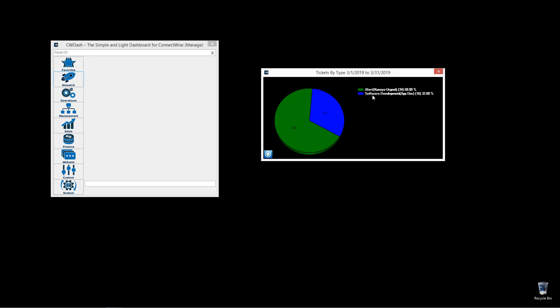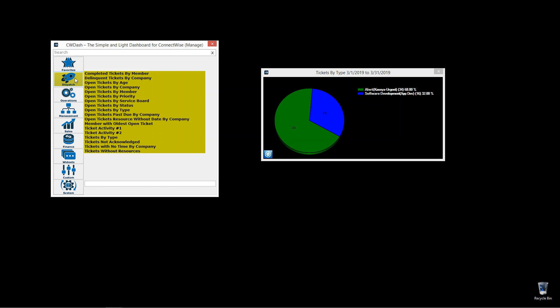And this we have two that are here. This only shows in pie chart, but it's tickets by ticket type in a date range right under dispatch. Take a look with yours.